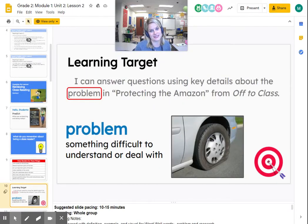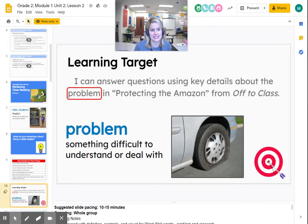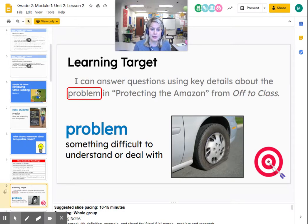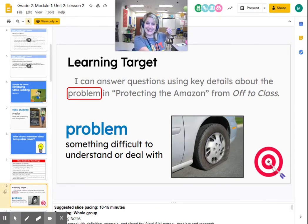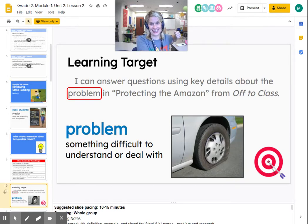Here's our learning target for today. I can answer questions using key details about the problem and protecting the Amazon from Off to Class. A problem is something difficult to understand or deal with. So we're going to put up our magic bow and arrow, aim at that target, and we're going to release on the count — three, two, one.